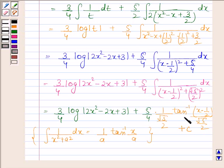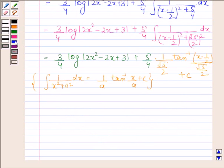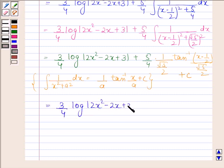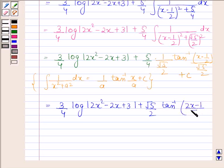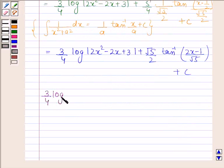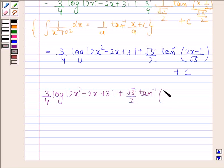Where c denotes the constant of integration. The final answer is 3 by 4 into log mod 2x squared minus 2x plus 3 plus root 5 by 2 into tan inverse of 2x minus 1 divided by root 5 plus c. This completes the session. Bye and take care.